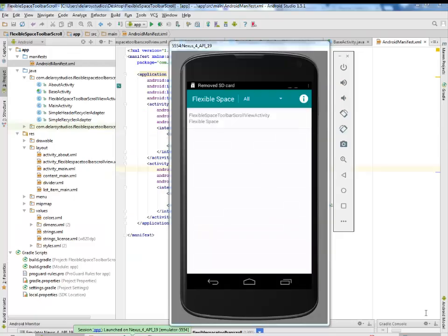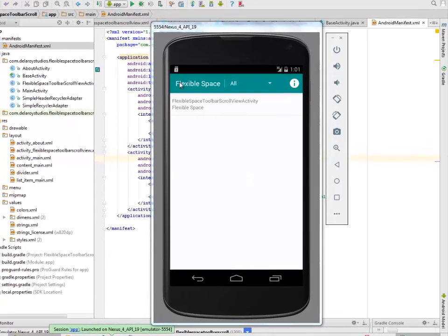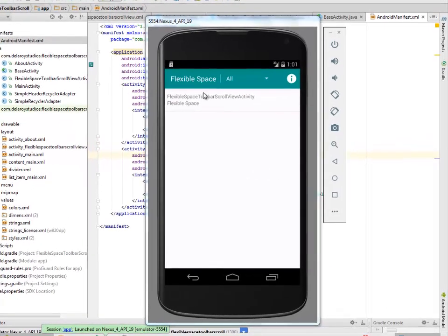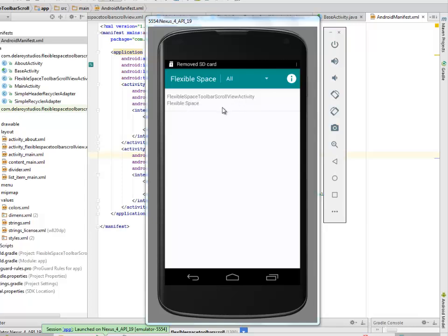My application has been launched on my Android emulator. The flexible space - we'll be having the first list which is the FlexibleSpaceToolbarScrollViewActivity.